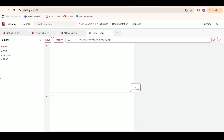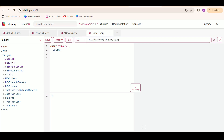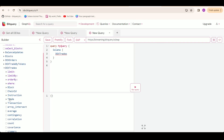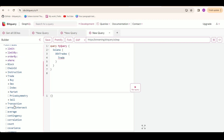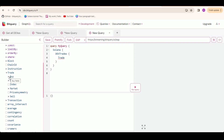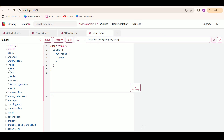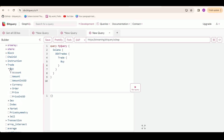In the first query, we are getting all the real-time DEXTrades happening on Solana. First, make sure this is selected as EAP, which is our early access program. Now select Solana, then DEXTrades, and then Trade. The trade has two sides — a buy side and a sell side — and we want to populate both sides.